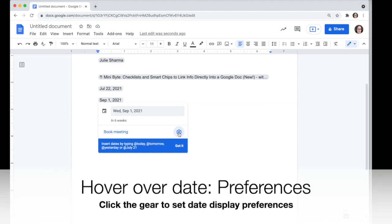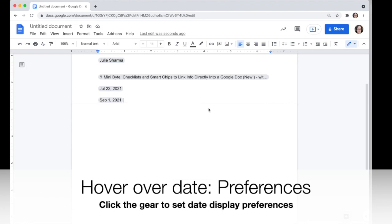As a quick tip, you can click on the gear icon to change the default way that these smart chip dates will display in your calendar.